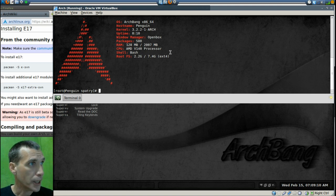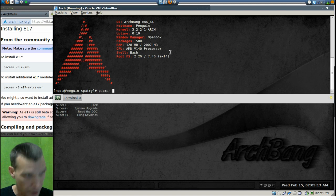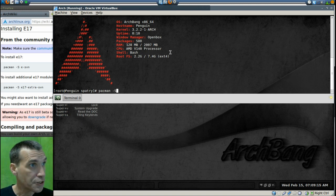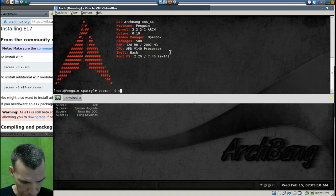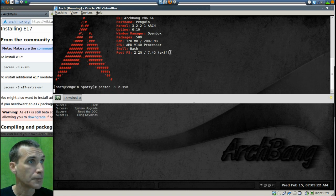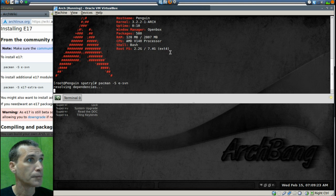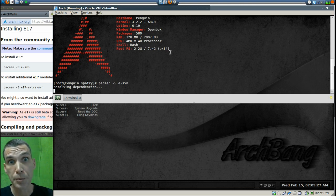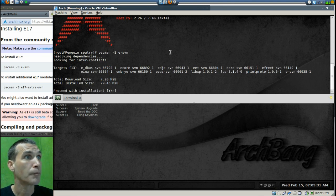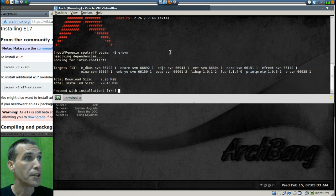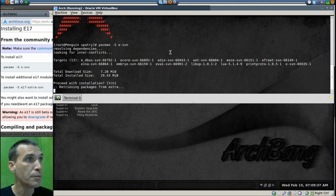Okay, that's pacman dash capital S E dash SVN. It's going to resolve dependencies. It's probably going to want to update pacman as well because we have a pacman update that's due. Yep, we'll go ahead and proceed with that installation.